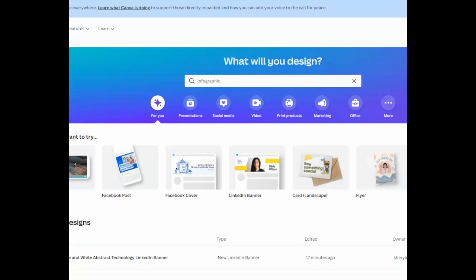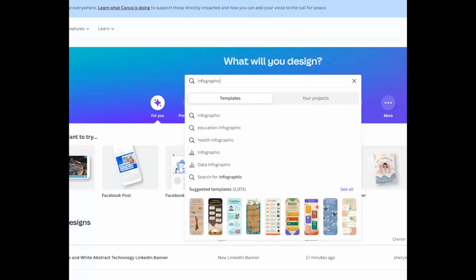All you have to give them is your email address and after that it's all up to you. You can start with some of the many thousand — 2,073 to be exact — suggested templates.